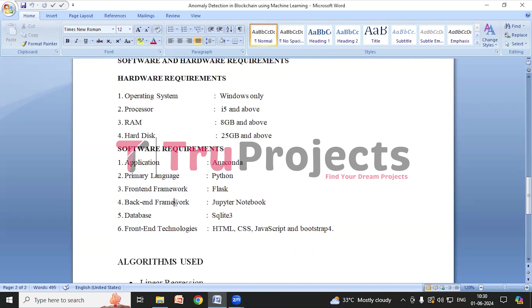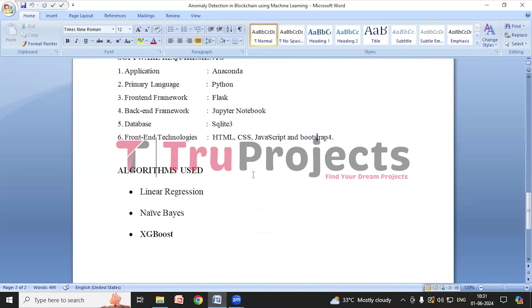Software requirements: the application needed is Anaconda, the primary language is Python, the front-end framework is Flask, the back-end framework is Jupyter Notebook, the database required is SQLite 3, and front-end technologies required are HTML, CSS, JavaScript, and Bootstrap 4.